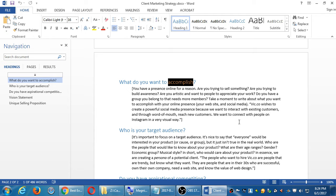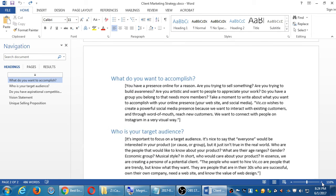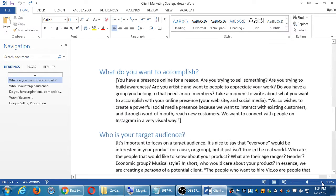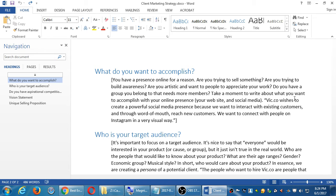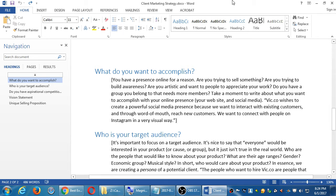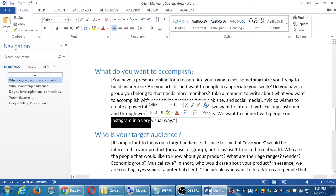The first question is what do you want to accomplish? Are you selling something, building awareness, simply writing or being creative, artistic? What are you trying to do with your online presence? Once that's defined you can do these other things. I have this example: Vic.co wishes to create a powerful social media presence because we want to interact with existing customers and through word of mouth reach new customers. We want to connect with people on Instagram in a very visual way.